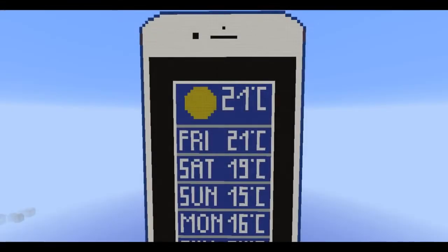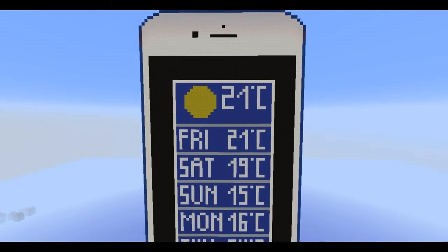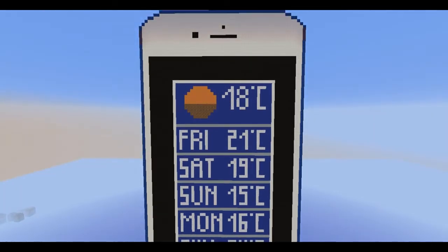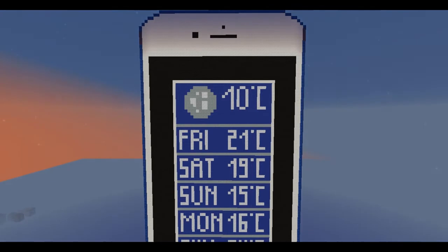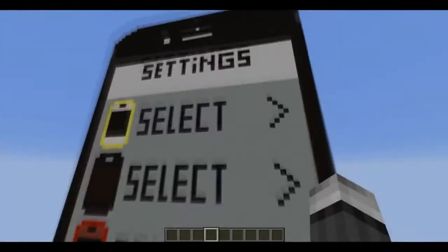The weather app is the most useless app on this iPhone. But if you necessarily want to check out the weather or the temperature, just click on the weather app and you can check it out. I deactivated the weather, which means it can't rain or anything like that, so you can't actually check out the rain. But you can check out the sunset. I think this should be in real life.